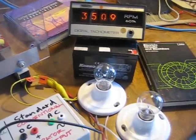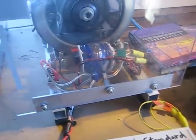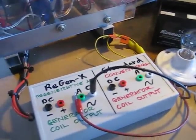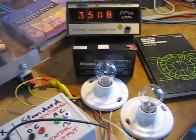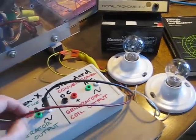So the generator armature reaction for the Regen-X coil is completely neutral.